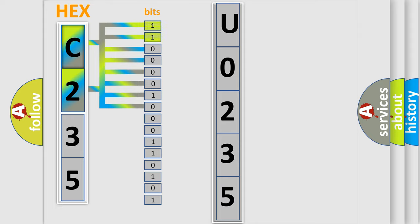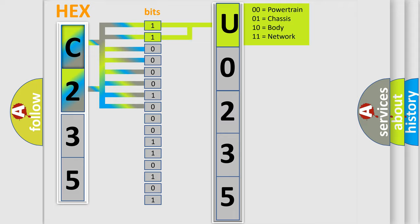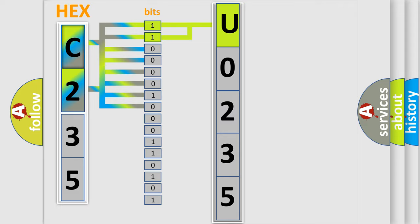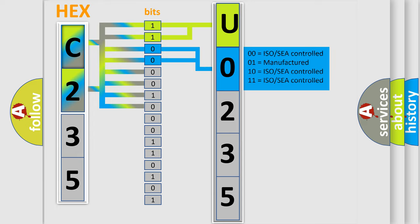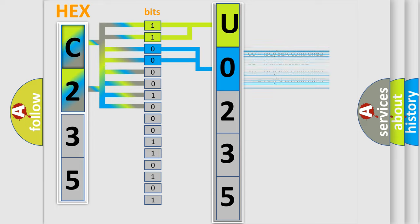By combining the first two bits, the first character of the error code is expressed. The next two bits determine the second character. The last four bits of the first byte define the third character of the code.